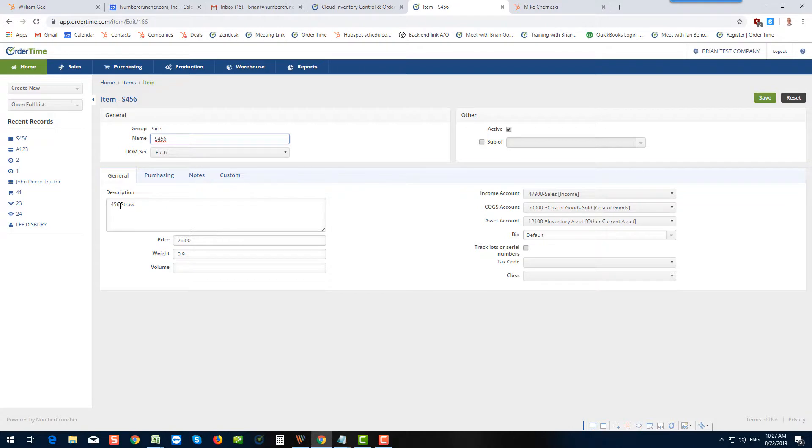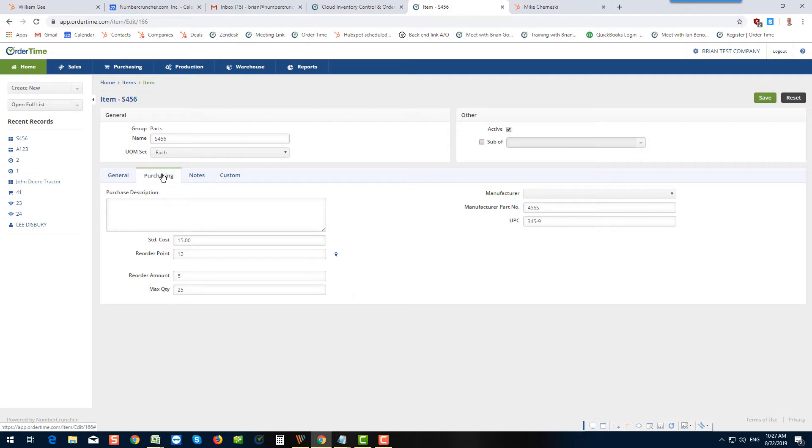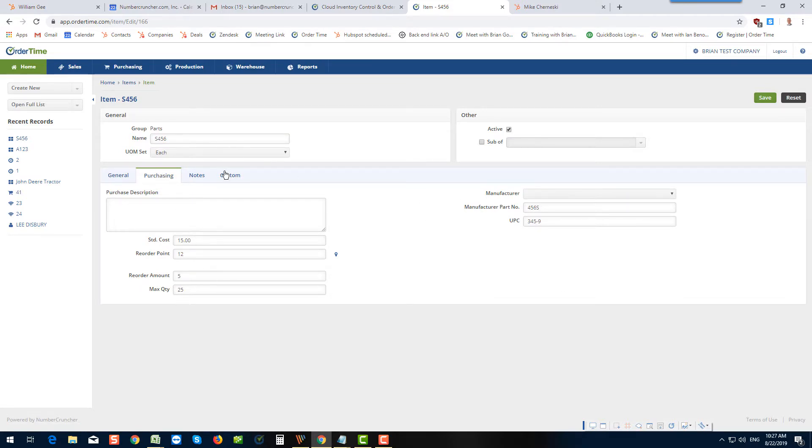And then if I edit the item, you'll see the rest of the information here. That's the description. That's the price, the weight that I put in my sheet, under purchasing, my cost. All of these things were in my import sheet that came in. And so that wraps it up for importing an item.